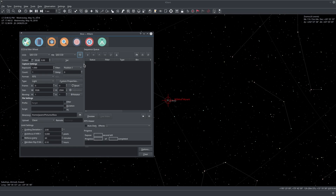The first time you connect to your filter wheel, you will get all the positions but they will be named generically. For example, here we see position 1, 2, 3, etc. In some cases you will see just filter 1, 2, 3, etc.